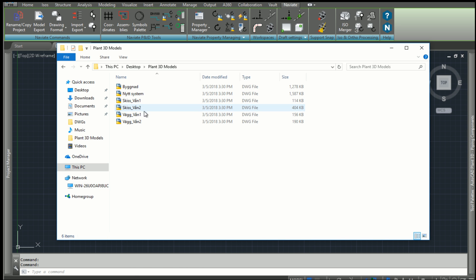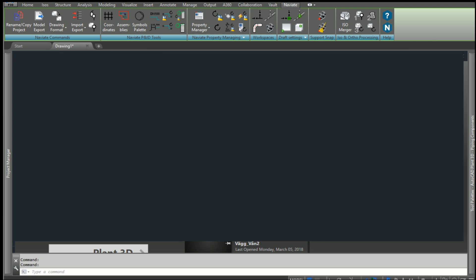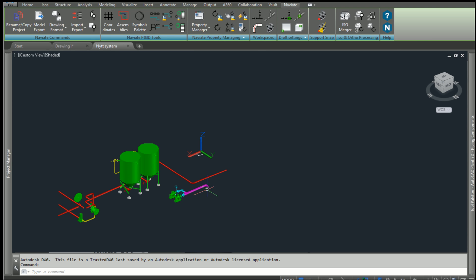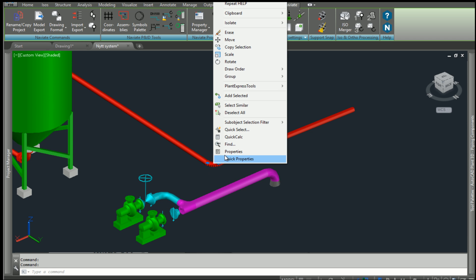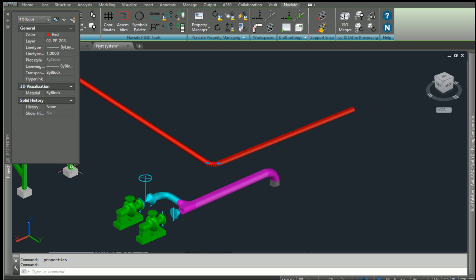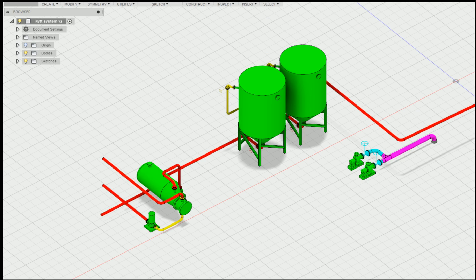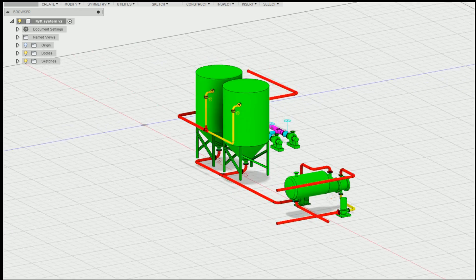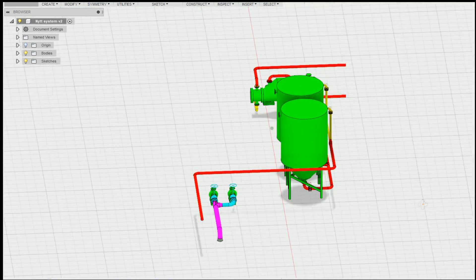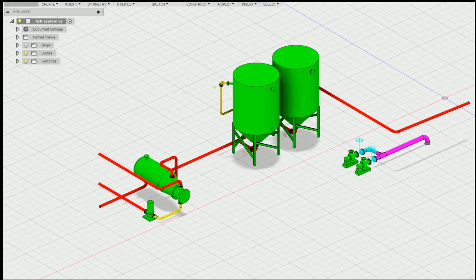Now it is possible to open the DWG in any program that can read DWG files, and the pipes and the components will be in 3D solids. Here is a pipe model open in Fusion 360 as an example. This drawing would have been empty if you had just imported the original Plant 3D drawing.